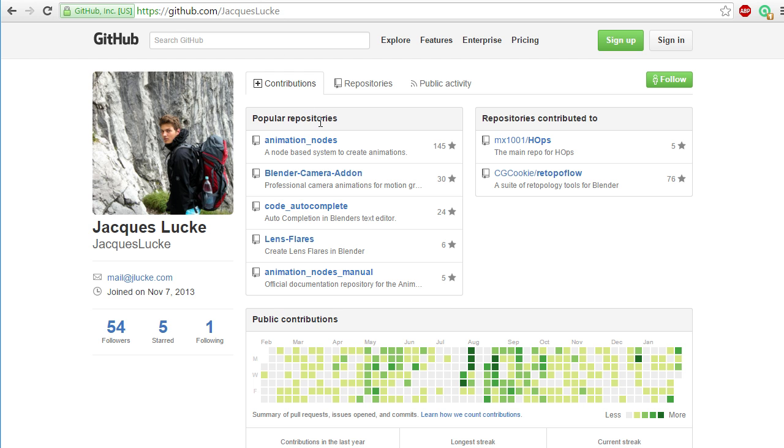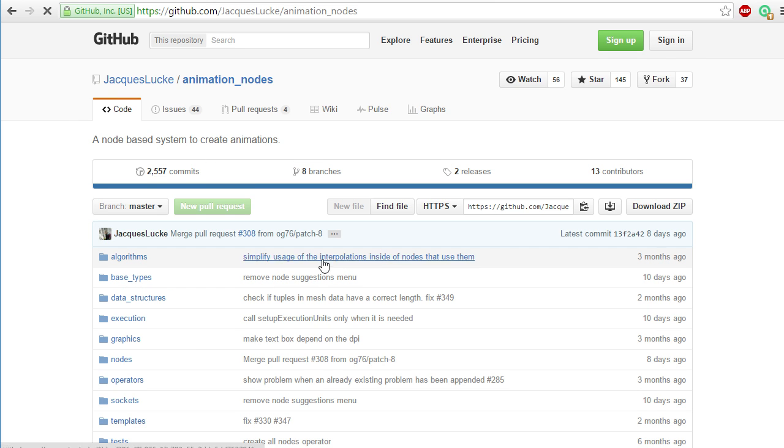You can see he has a couple of add-ons already. The animation nodes are by far the most famous. So let's just click on those, ignore the rest, and afterwards you can download the zip file. If you click on here, download zip, do not extract it, save it somewhere on your computer, and then go back to Blender.